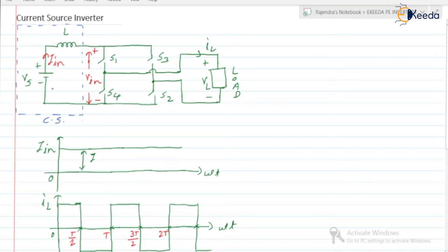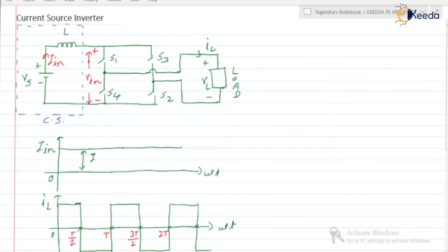The current source is generally constructed with the help of putting an inductor in series with a DC voltage. As we know, the inductor is the element which opposes the sudden change in current. Due to this inductor — and generally the value of the inductor will be very high — this I_in will remain the same. Now let us discuss the circuit operation.